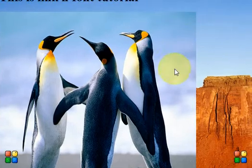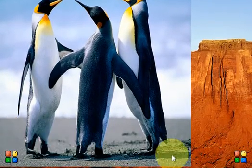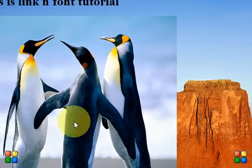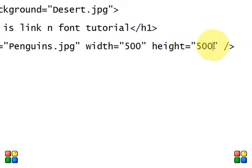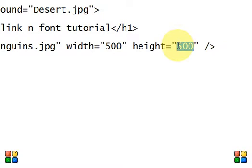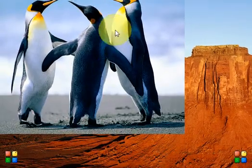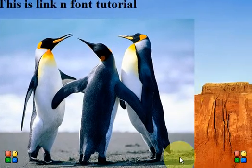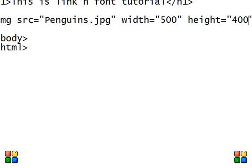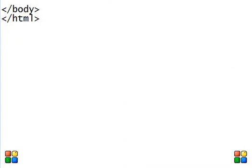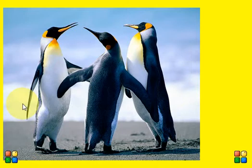Here we have the image at 500 width and 500 height. If you want to give different width and height, for example height as 400, just save your file and go to the browser and press F5, and it will change the height. This is how you can work with images within the document. I am just going to remove the background so you can see the image clearly - I am just giving background color as yellow.